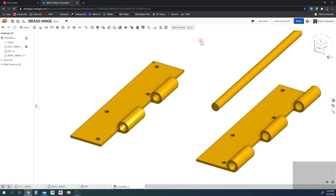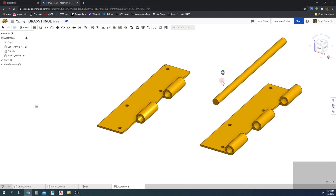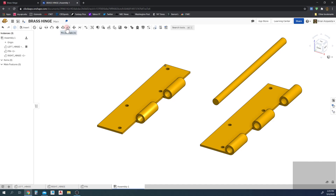Now we need to put these parts together to create our product. We're going to use the mate tools up here. We have an array of mate tools: a Fastened mate, Revolute mate, Slider mate, Planar mate, Cylindrical mate, Pin and Slot mate, Ball mate, and Parallel mate.